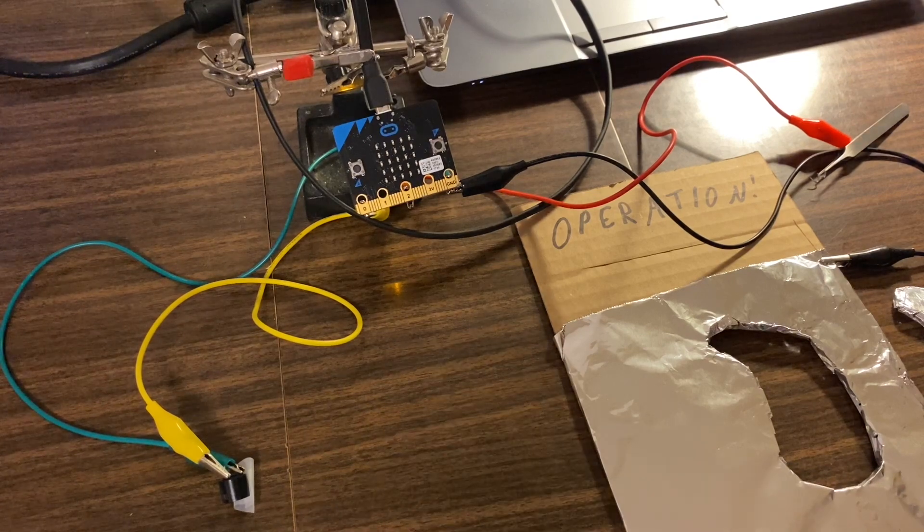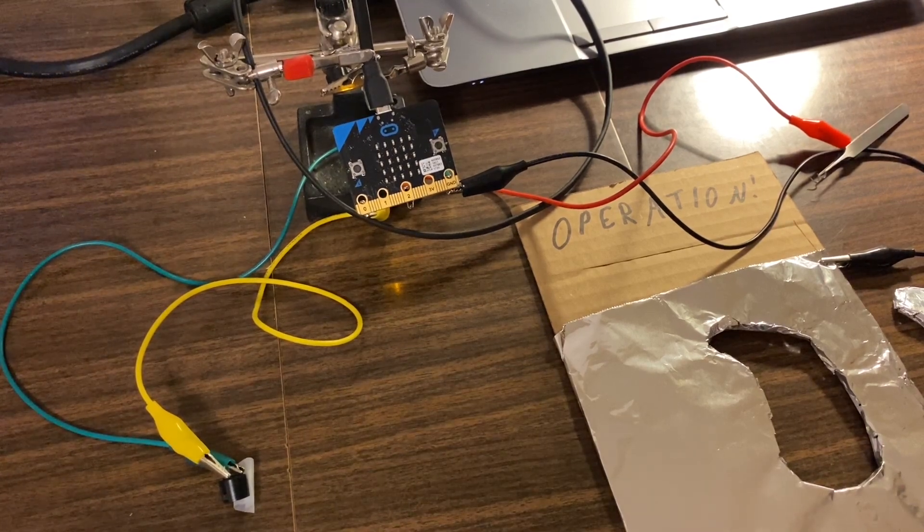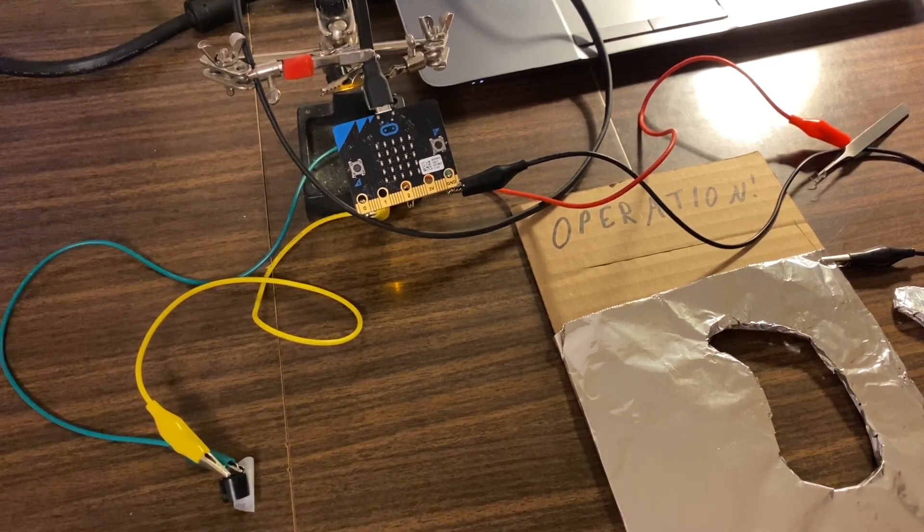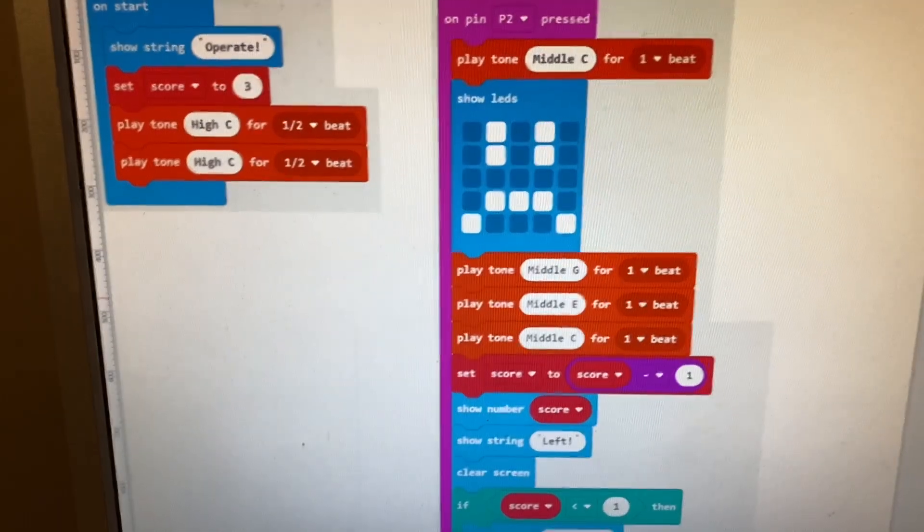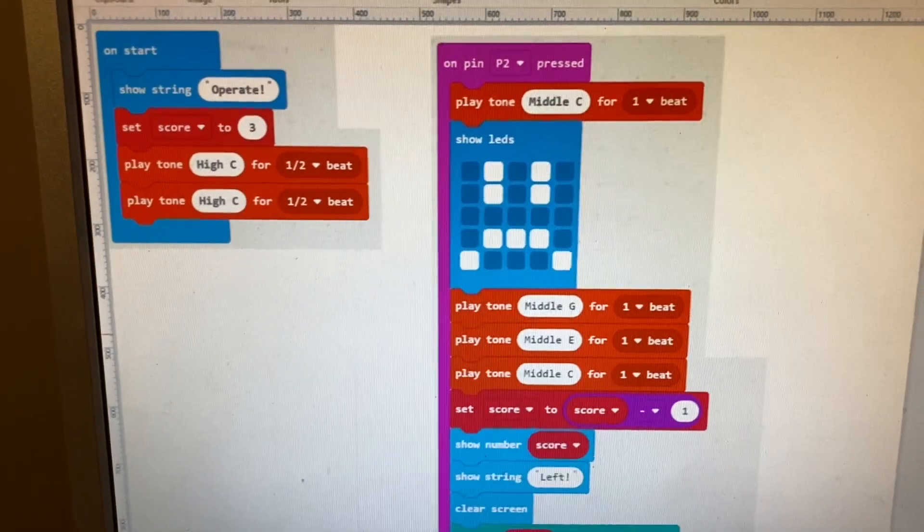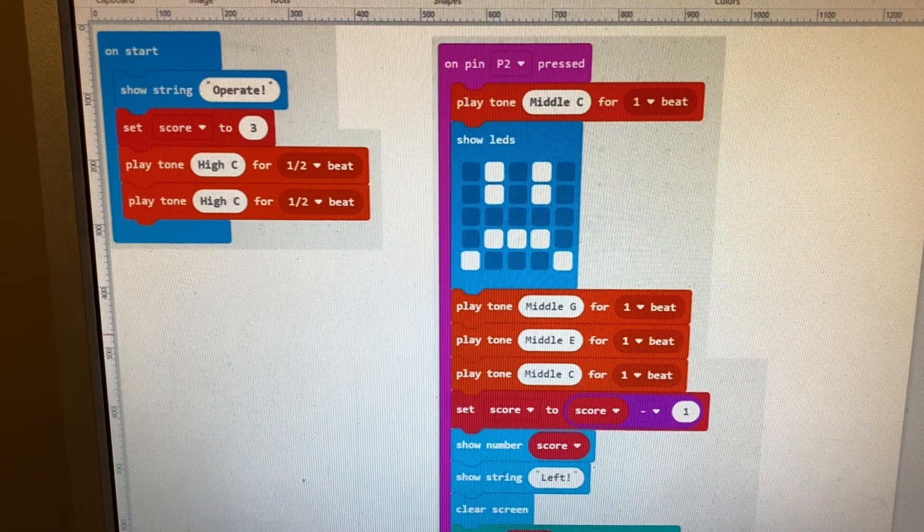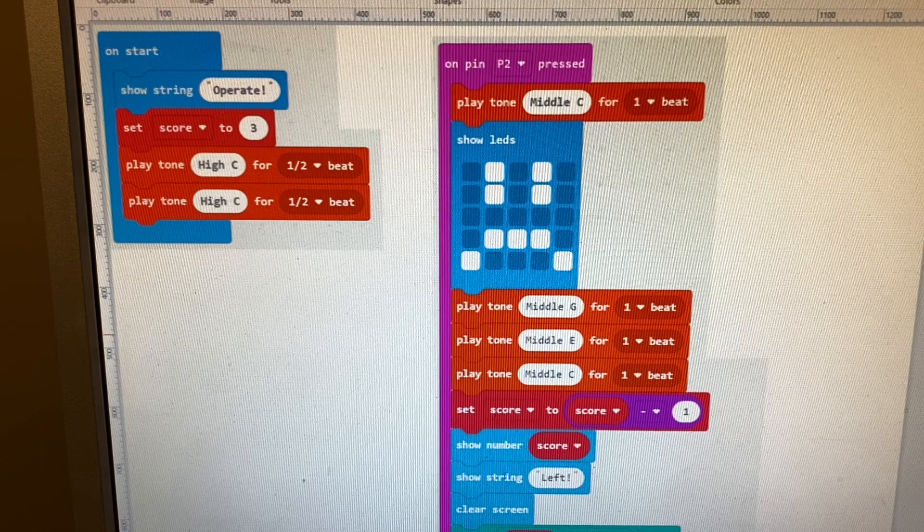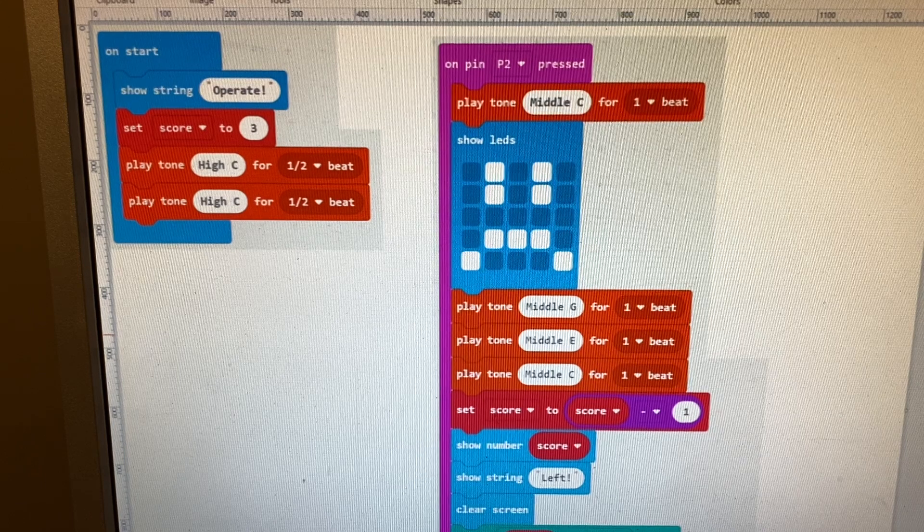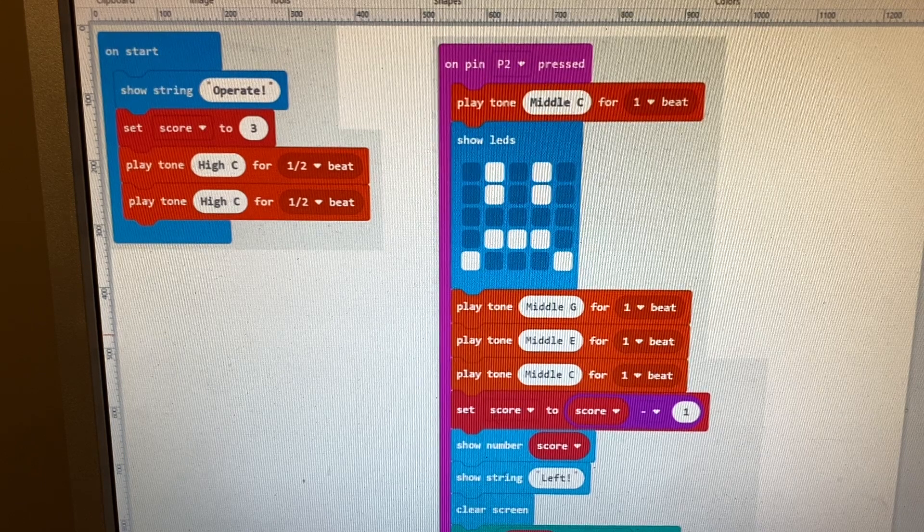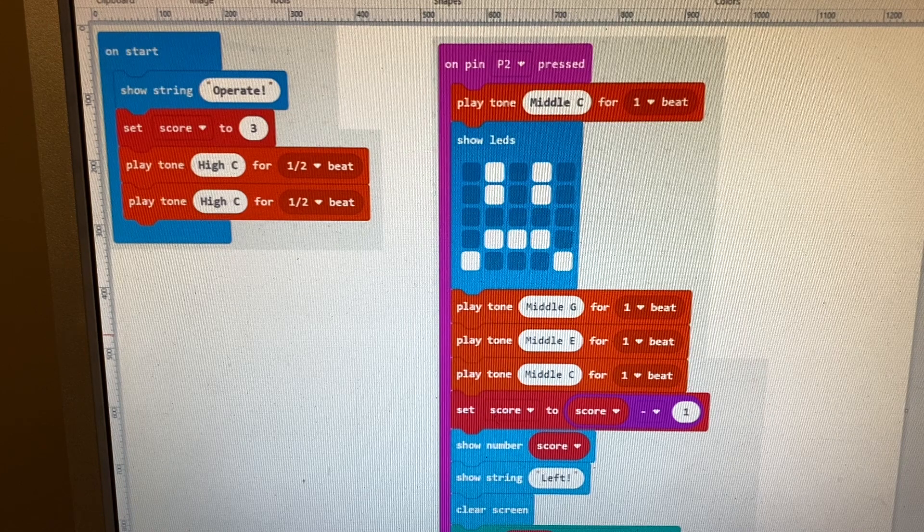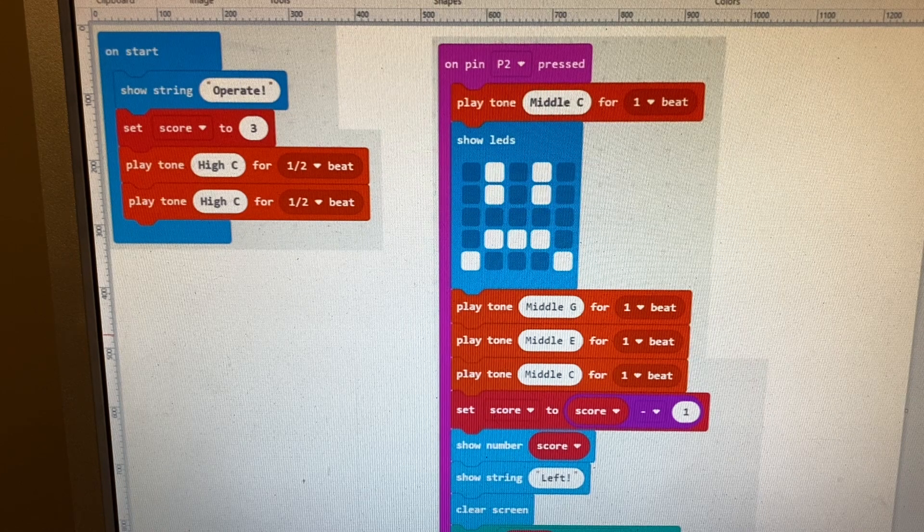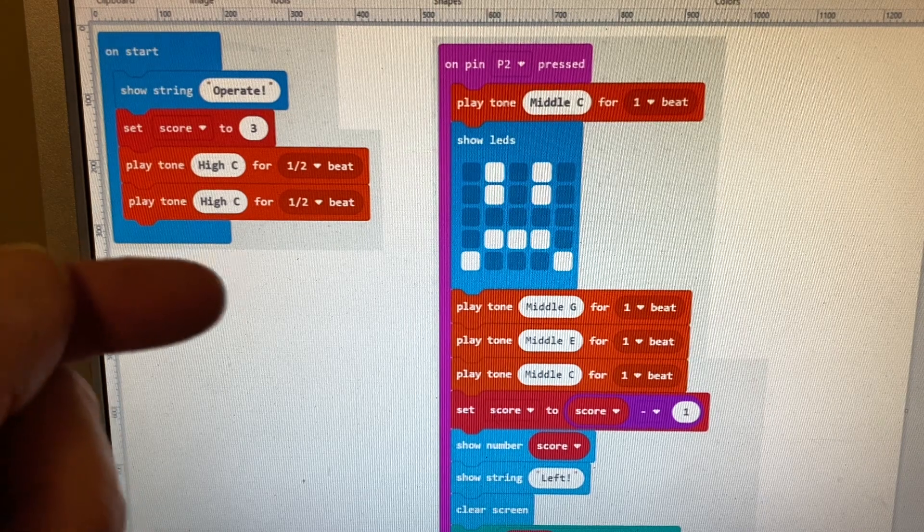Now we'll look at the code. This language we use is called Make Code and it's a graphic drag-and-drop programming language for the micro bit. On this side here we have the on start routine.